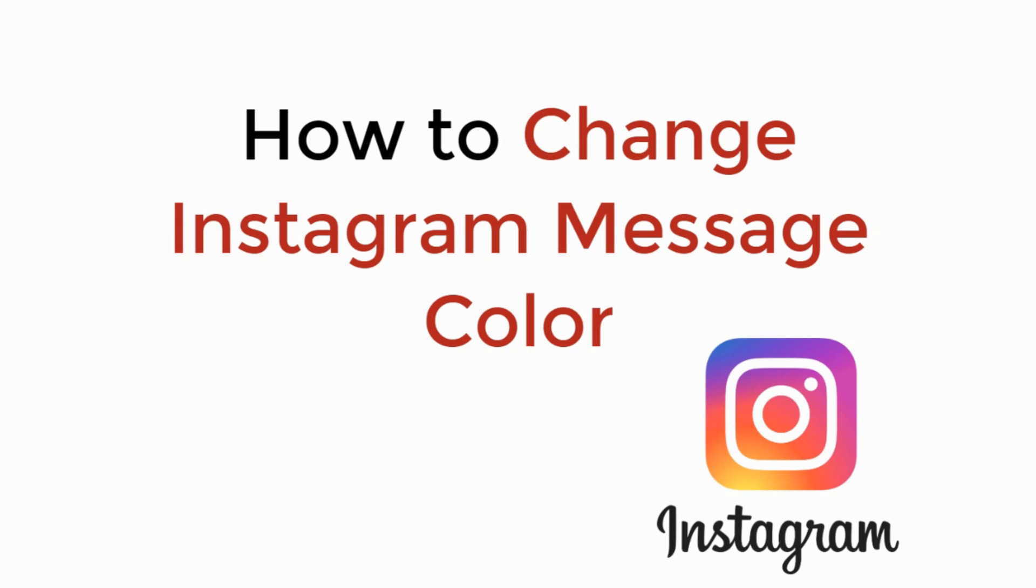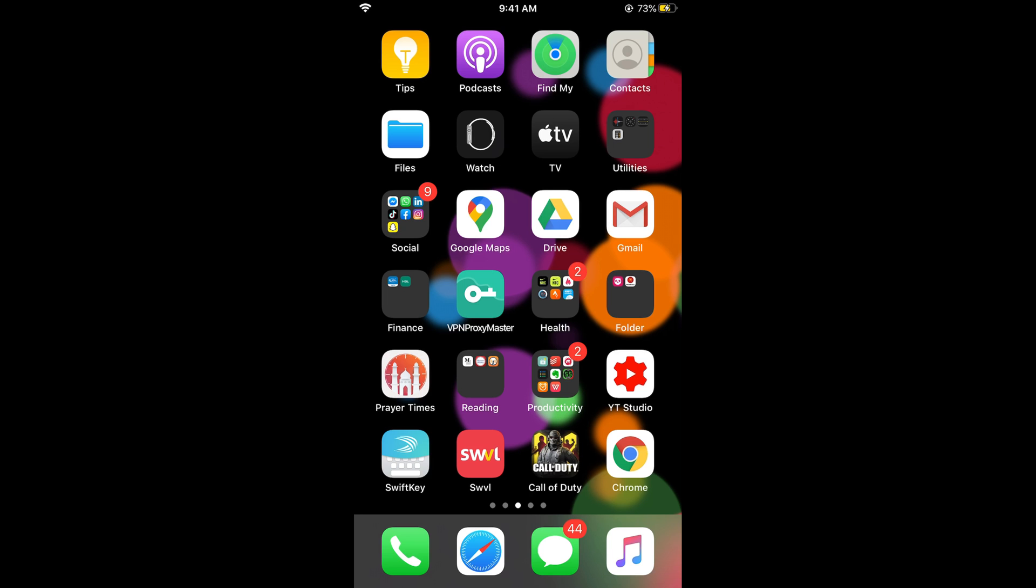In this video we will learn how to change Instagram message color. So let's begin. To change the Instagram message color, the process is really easy and simple.